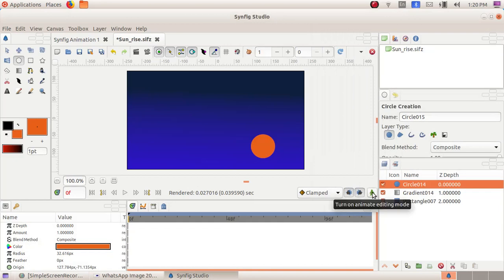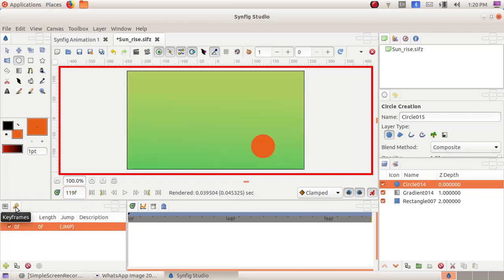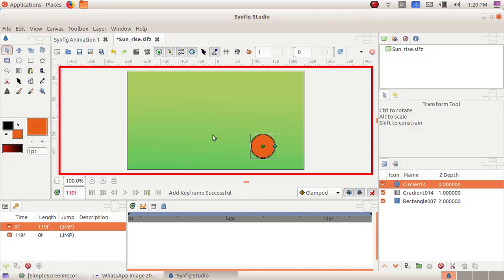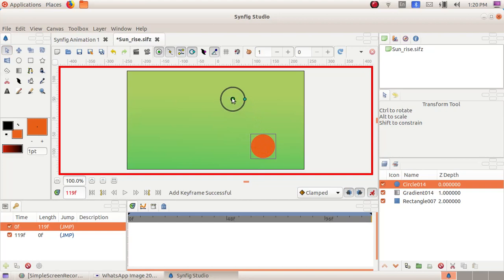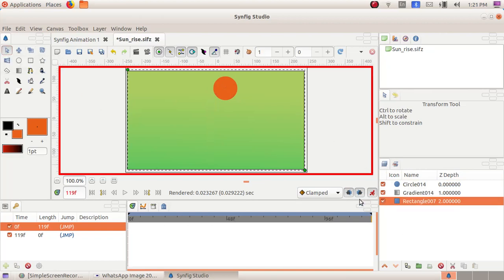Now we have to give the animation. Click on turn on animation editing mode, then give the frame as 120F. Click on keyframes, then click on add new keyframe. Now choose the transform tool, then click, drag, and move the sun upwards. In order to remove the selection, click somewhere here and click on the transform tool. Now choose turn off animation editing mode.